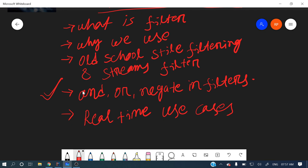The third topic is very important — AND, OR, and negate in filters. I'll show you how to achieve this using predicates with the AND operator. Finally, we'll see some real-time use cases with scenario-based examples that you can even explain in your project.